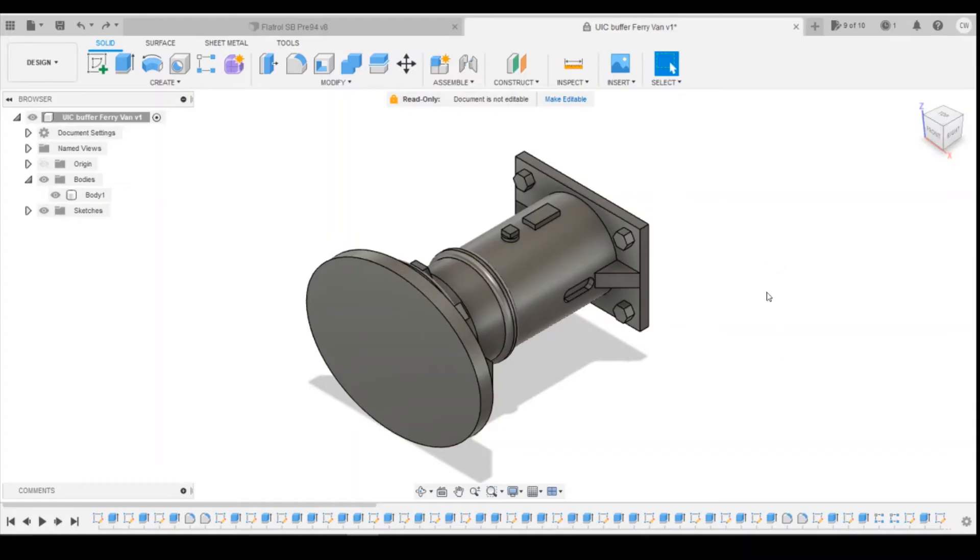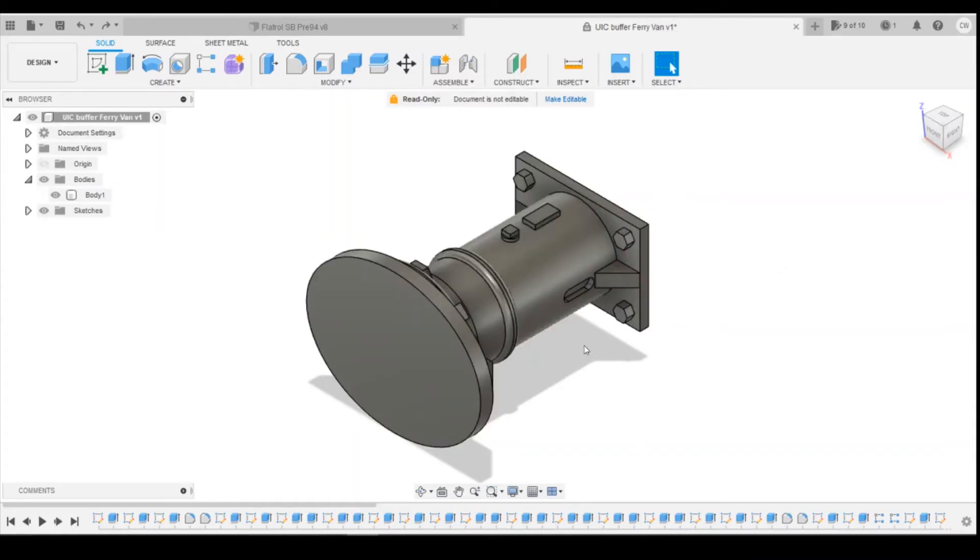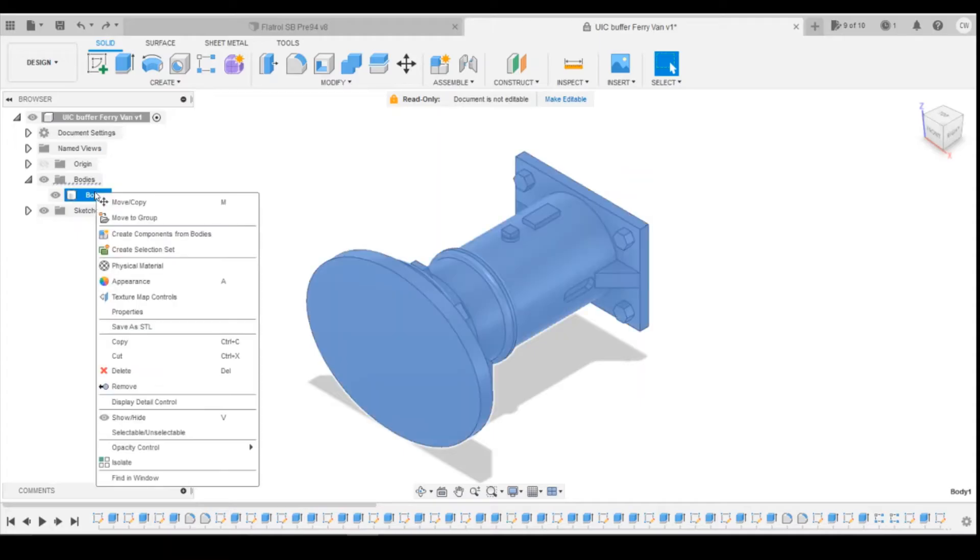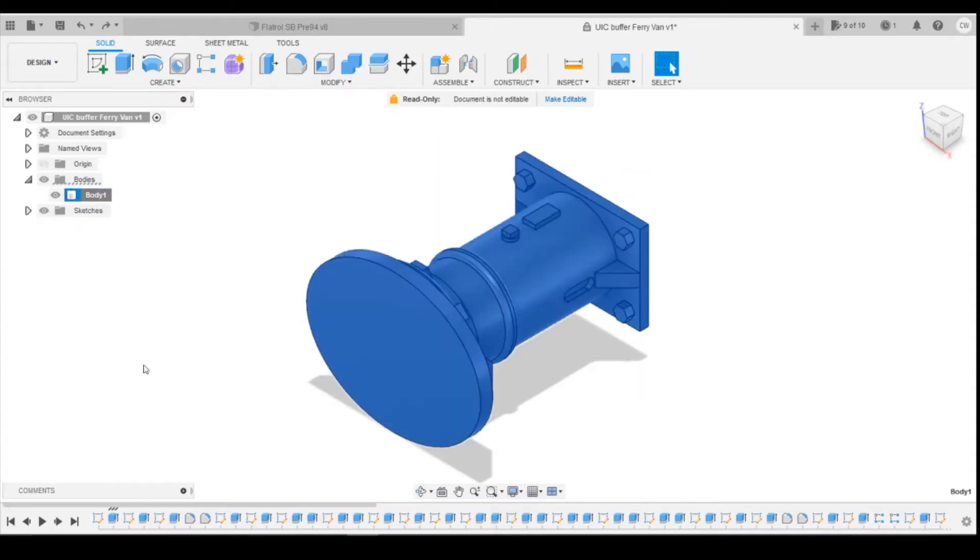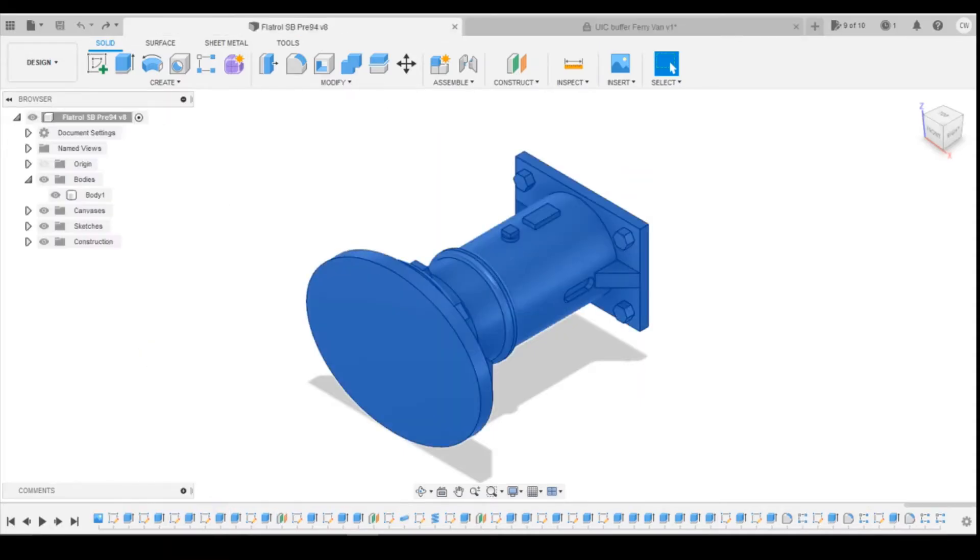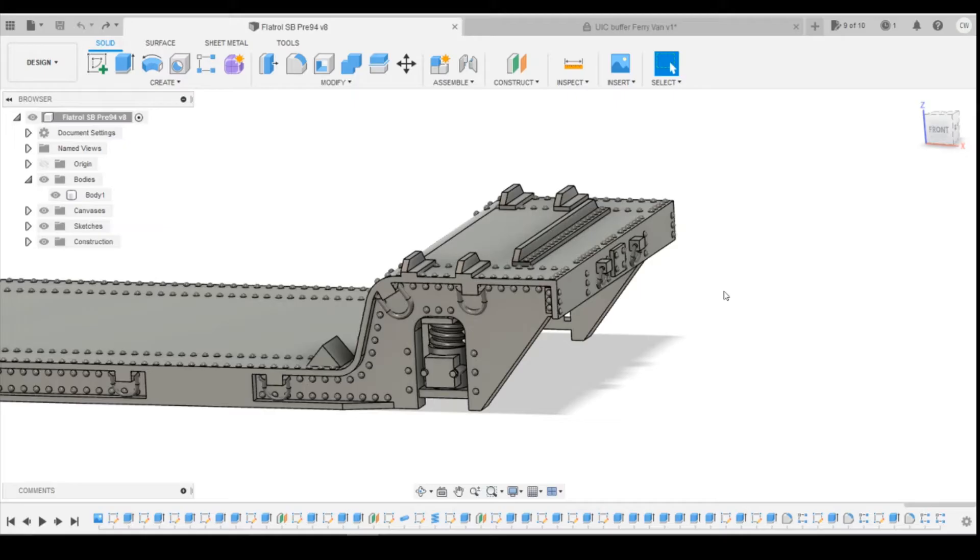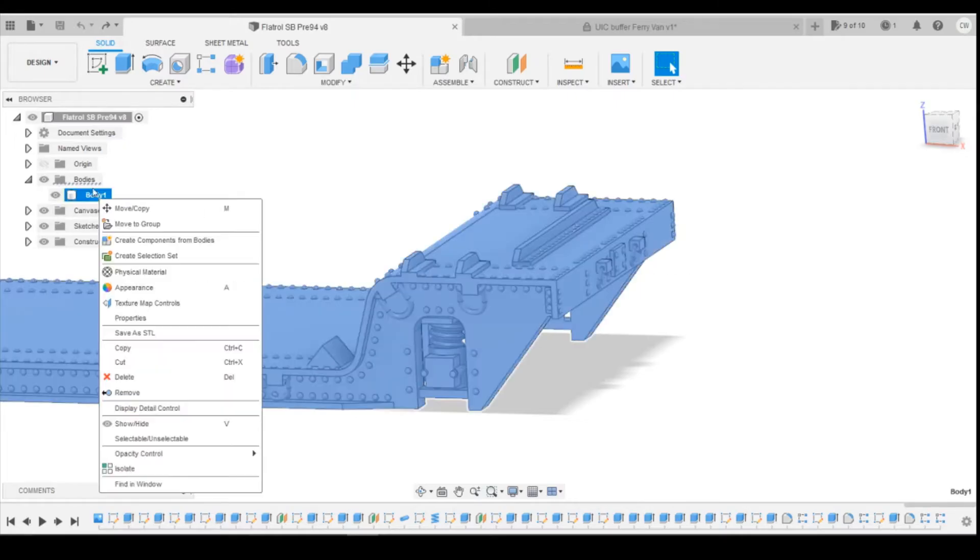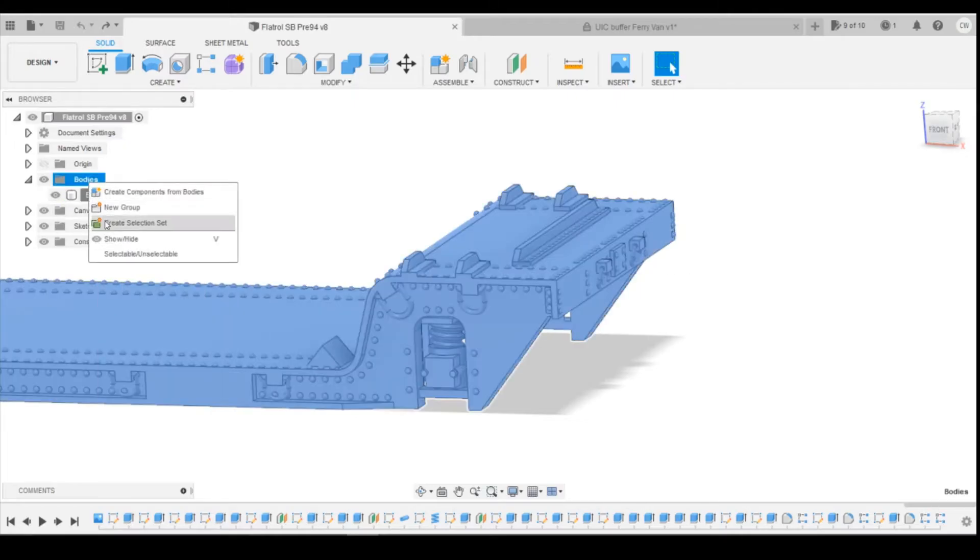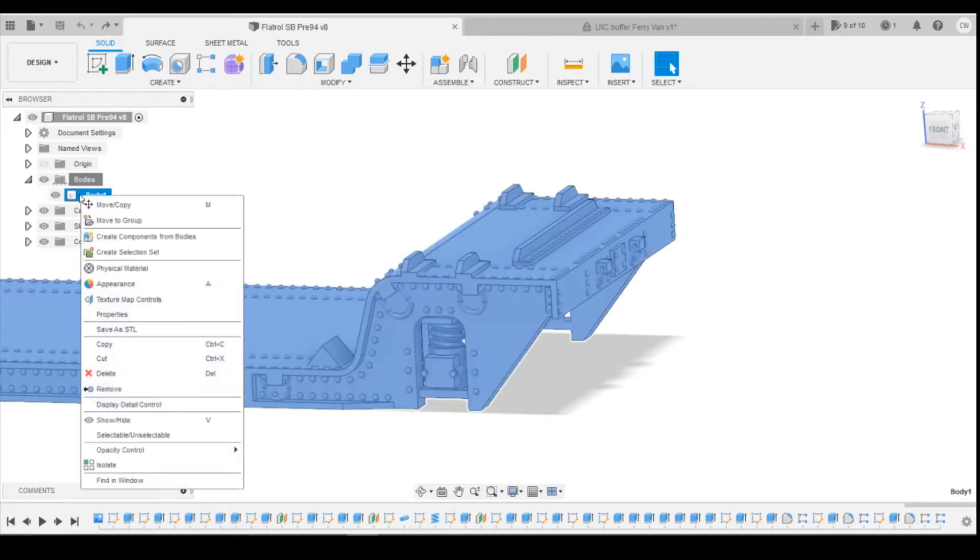Okay, so the first one I'm going to do is just directly copying this body. If we come over to the side here, right click, copy, we can then come into the flat wall folder. Now if you go over to the bodies, you can't then paste it, there's no function to paste.